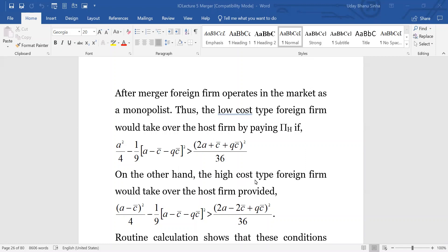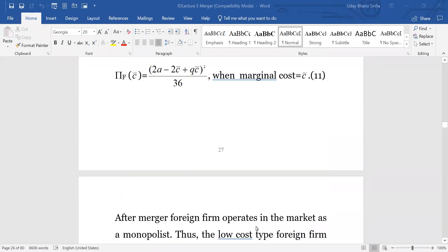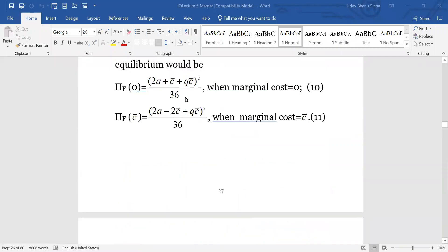On the other hand, the high cost type foreign firm would take over the host firm provided that the monopoly profit with the high cost minus the payoff that has to be given to the host firm is greater than what it would be getting as a standalone firm after interaction with the host firm.